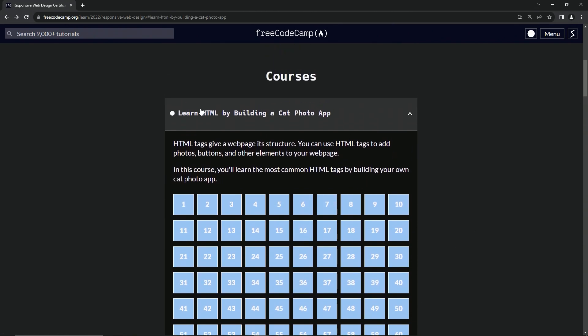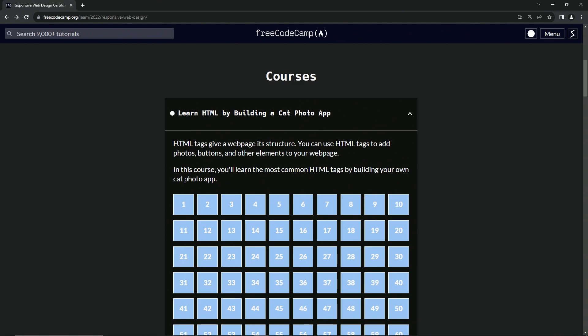Anyway, let's just go through this. So HTML tags give a webpage its structure. We can use HTML tags to add photos, buttons, and other elements to our webpage. In this course, we'll learn the most common HTML tags by building our own cat photo app.